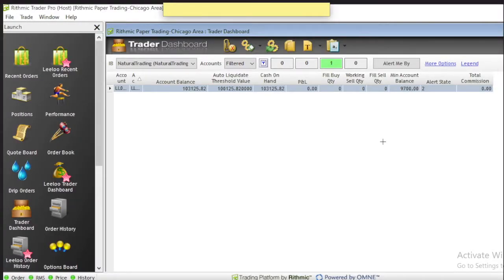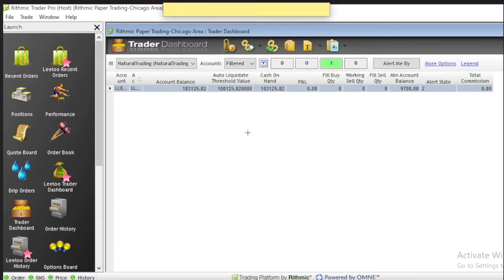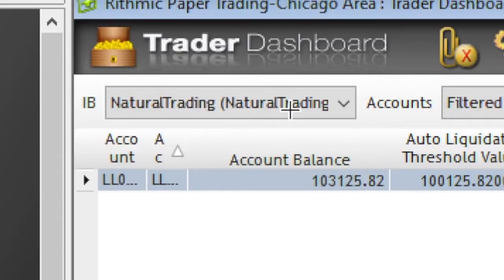Once you're logged into Rithmic you'll see a dashboard something like this. I've noticed different companies — like Leeloo and OneUp, for example — may look slightly different. You may or may not see the launch bar on the side. Essentially you will be logged into Rithmic. I have the Trader Dashboard up, and we'll go over that first. This happens to be my Leeloo account on day five of the evaluation.